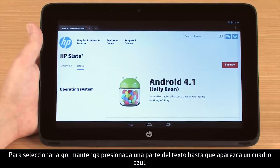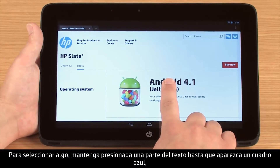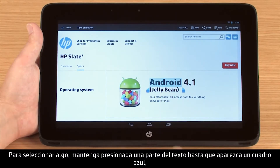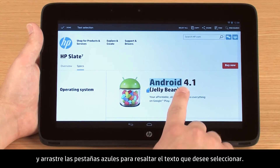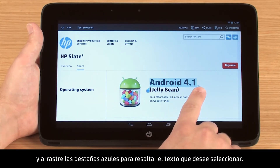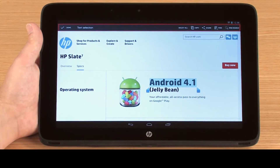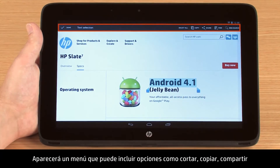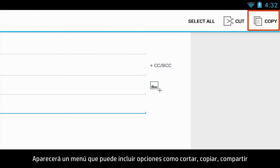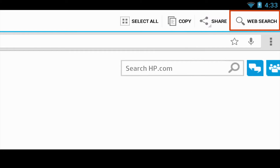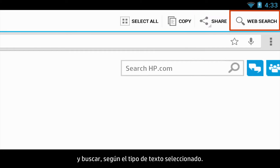To make a selection, press and hold on a piece of text until a blue box appears, and then drag the blue tabs to highlight the text you wish to select. A menu will appear that may include options such as Cut, Copy, Share, and Search depending on the type of text selected.